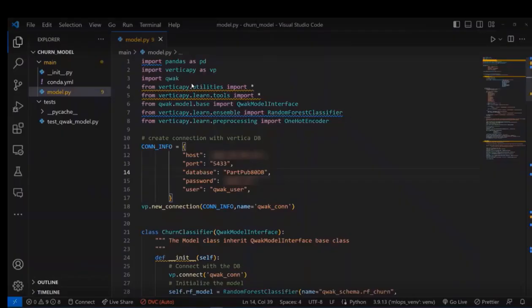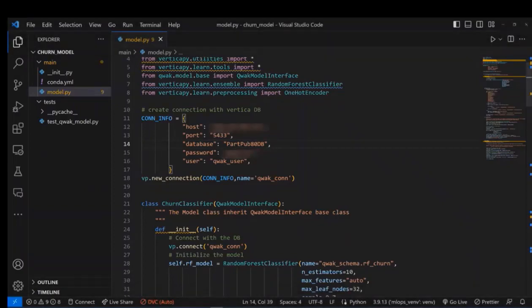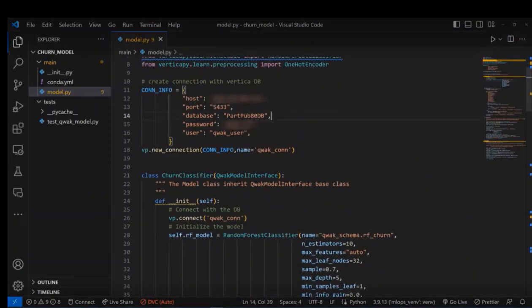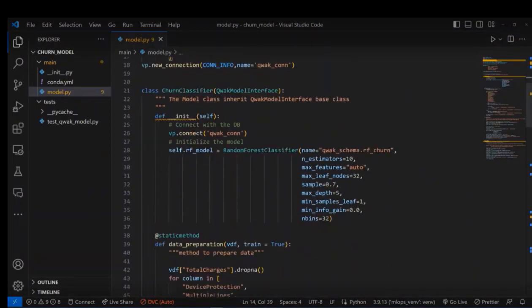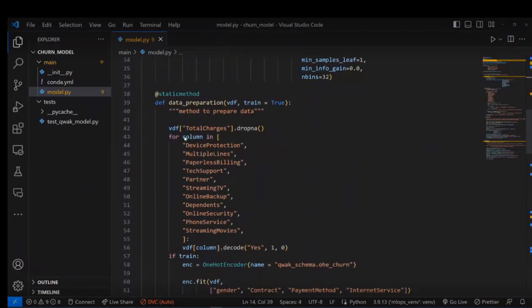Each model file contains two mandatory functions which are the build and the predict. And here, we will go through our churn example by importing VerticaPy library. First, we will create a connection with the Vertica database by providing DB details and the credentials. In the init method, we connect with Vertica DB using this connection and then we initialize the model. And then we will have a choice between either create a separate method for data preparation or we can do the data preparation inside the build function.